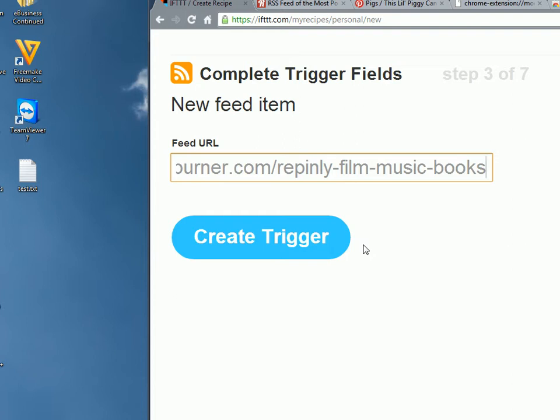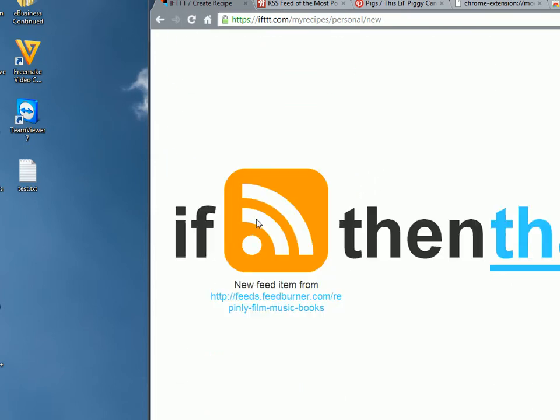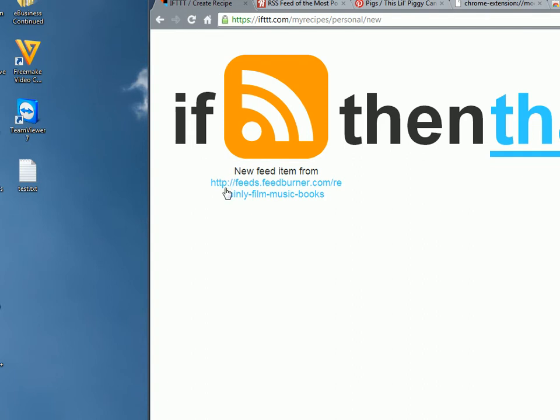It can be multiple, it can be several, it can be none. But that's the basic principle. Hit Create Trigger. It's going to create this.